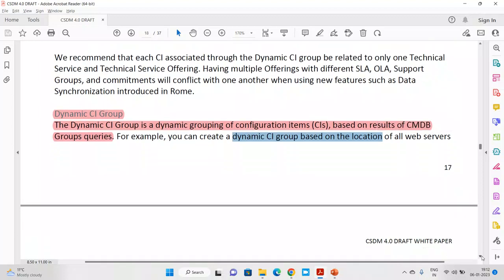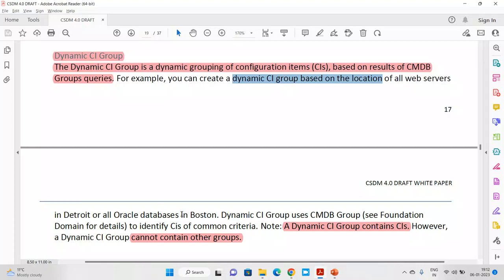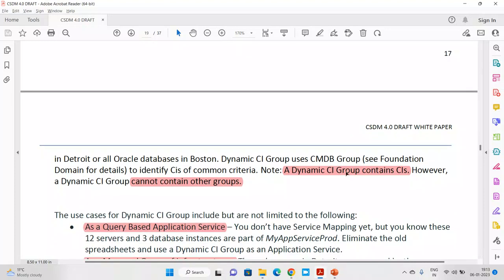For example, you can create a dynamic query group based on location — Oracle databases in Boston or Detroit. To do this on a change, I would have to add the servers one by one in the affected or impacted services. But with the Dynamic CI Group, we can do it quickly and easily. One catch: our Dynamic CI Group contains only CIs — it does not contain other groups. There's no parent-child relationship here. You can add 100 or more CIs, but you cannot create one group and add that group inside another group.